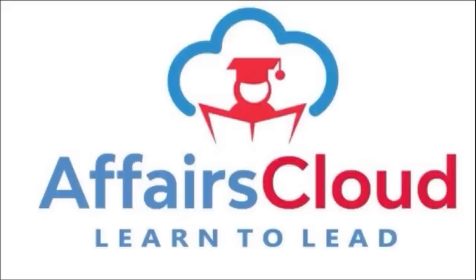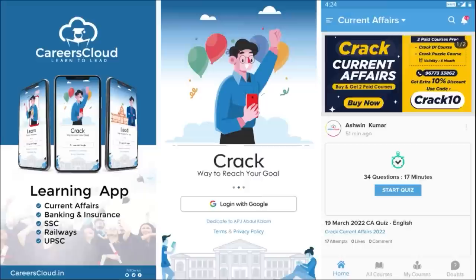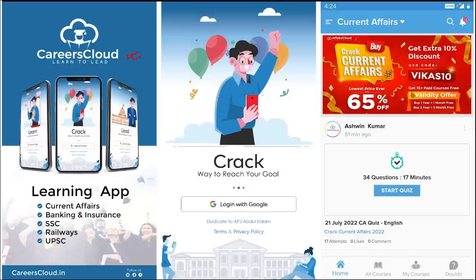Hello students, welcome to Affairs Cloud — Learn to Lead. My name is Vikas Rana. We have an app called Careers Cloud which you can download from the Play Store for Android phones. Once you have downloaded and logged in with your Gmail ID, you will be transferred to your home page where you can see all the courses offered by us.